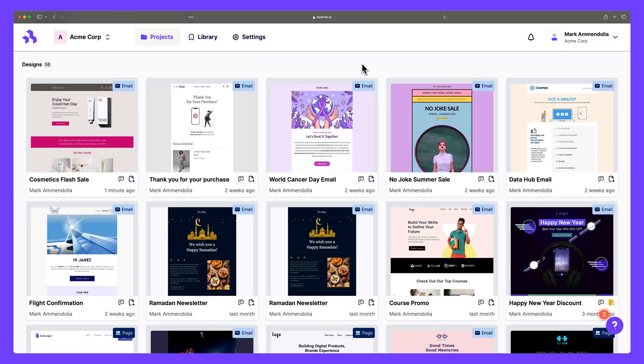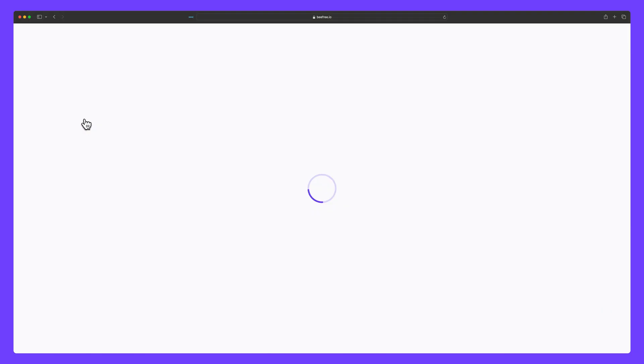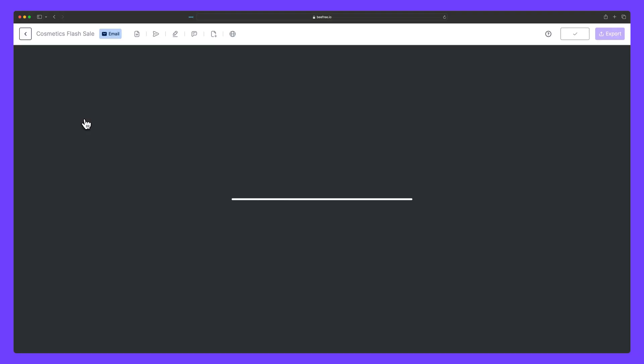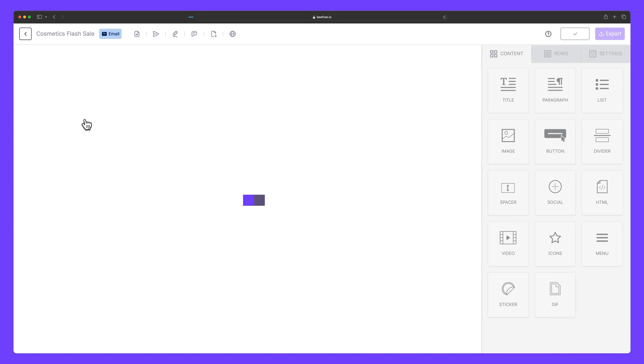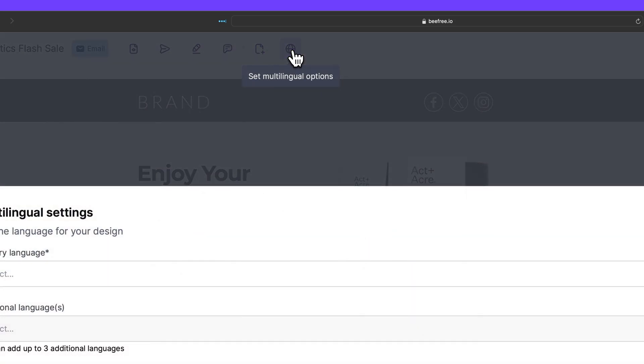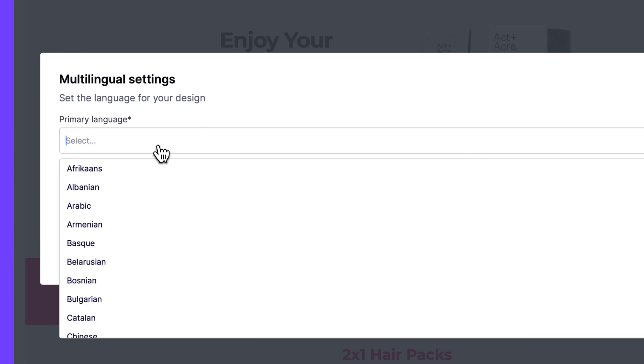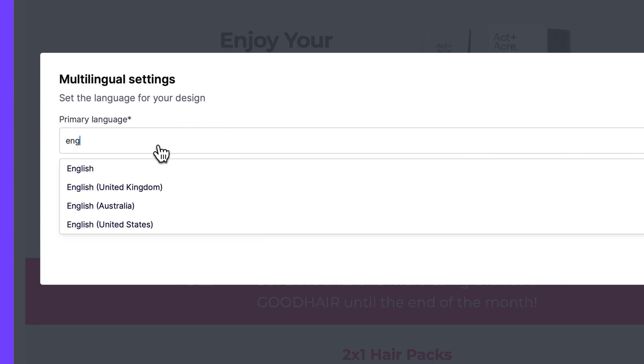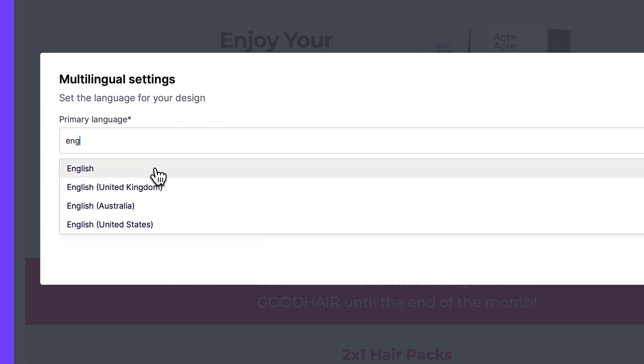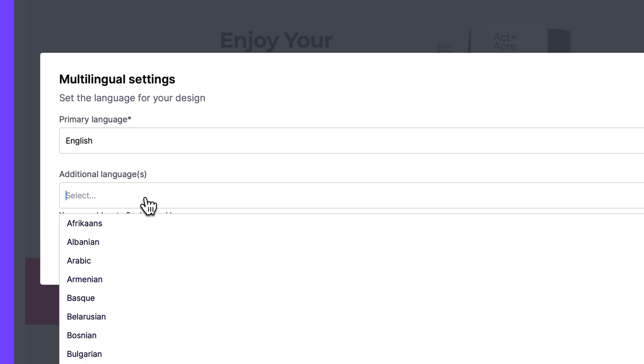So here we are inside BeFree, and first we need to open up an email. So let's click this one here, and then we'll be directed to the builder, where we can click this icon in the top navigation bar to access multilingual designs. Next, we'll need to select a primary language for our email. So we can select English here, and then I can add a few additional languages.